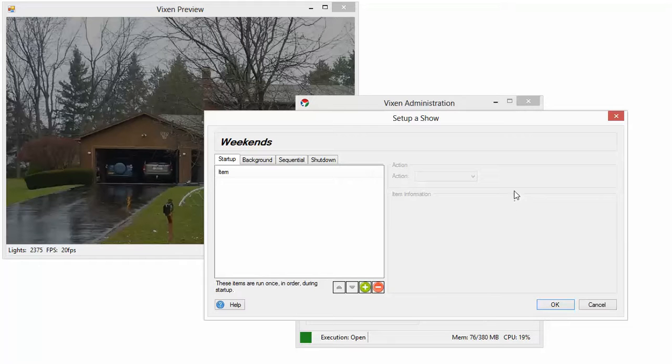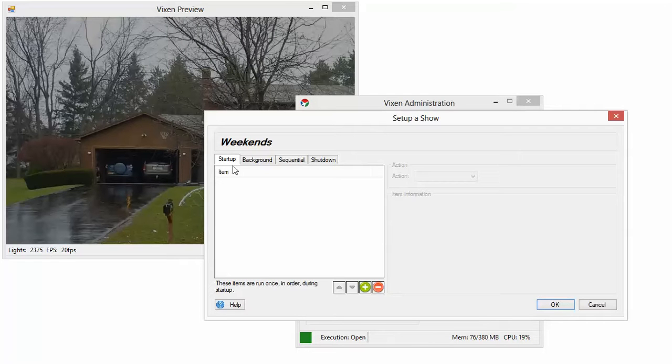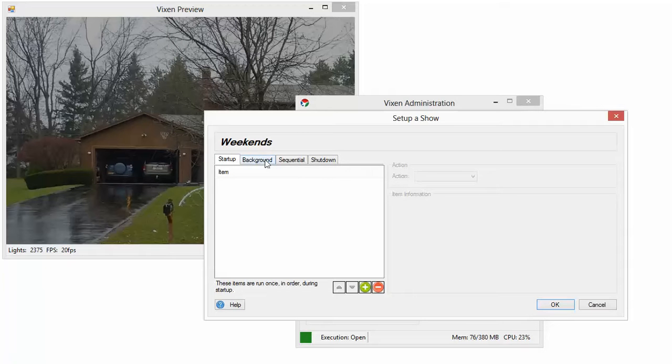Now, you have four different types of events that can happen during a show. You've got the startup items which happen once during the startup of the show. So maybe you want to welcome them to the show. Then you have background items. These happen after startup and continually during the entire show.